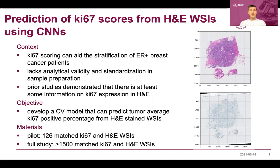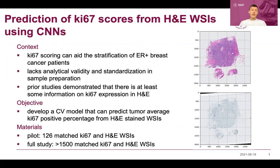Unfortunately, KS67 immunohistochemistry lacks analytical validity, which is basically scoring an already existing image, and the standardization of sample preparation varies. There's basically a huge intra-observer and intra-lab variability in KS67 scores. However, prior studies have demonstrated that there's at least some information on the KS67 expression in the H&E morphology.